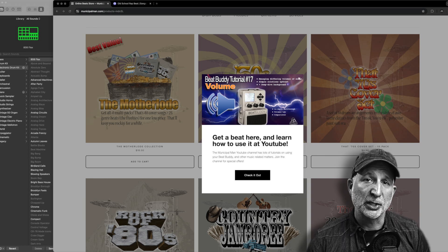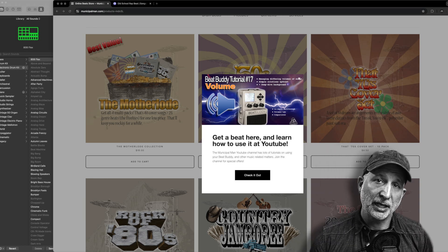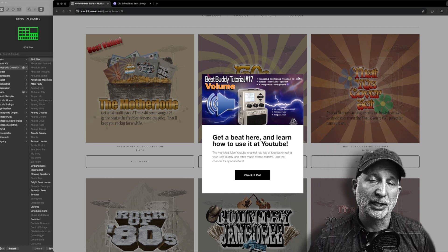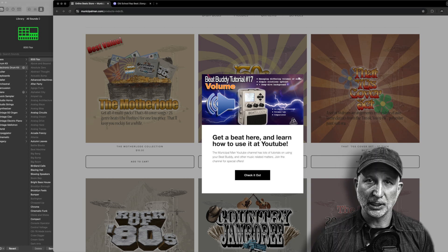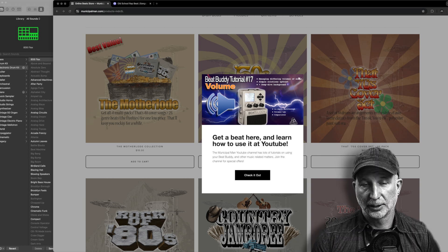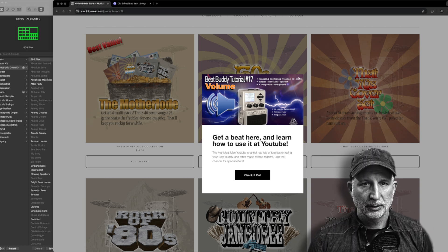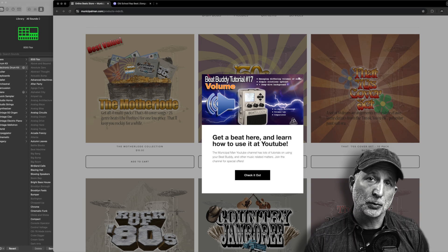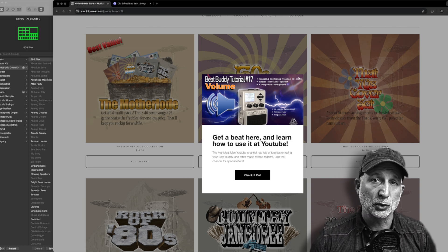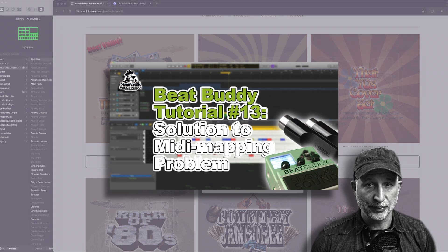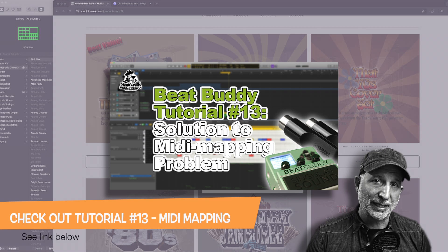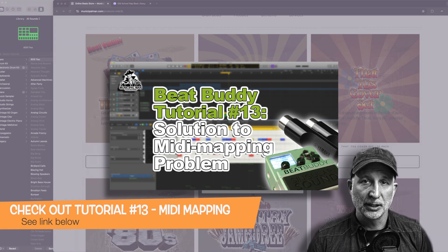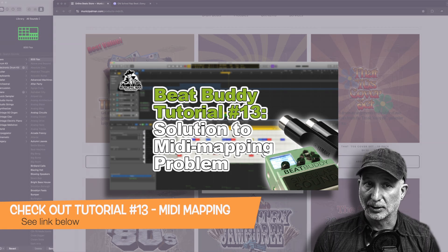Hey everyone, it's the Municipal Man of Mystery here and today we are talking about the new Singular Sound BeatBuddy plugin for your DAW. This covers an issue we addressed in tutorial 13 which has to do with MIDI mapping, so if you'd like a little background on that you should check that one out as well.